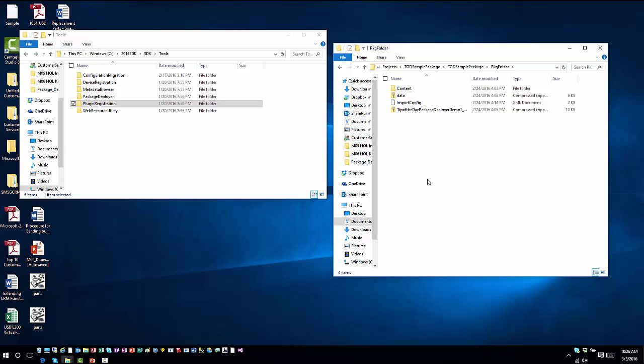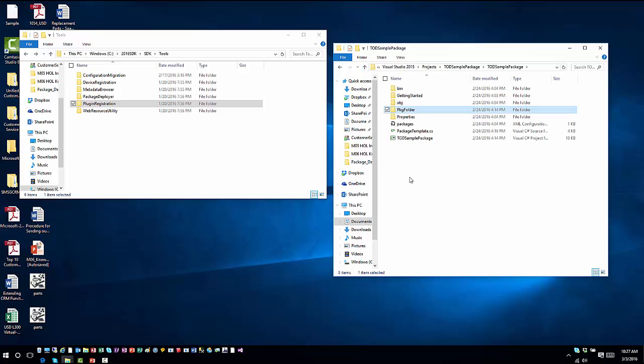It's important that however you determine to deploy this, that this particular folder directory is accessible when it runs through Package Deployer. In the bin folder, I'll have the DLL that was consumed when we built the project to deploy the information.